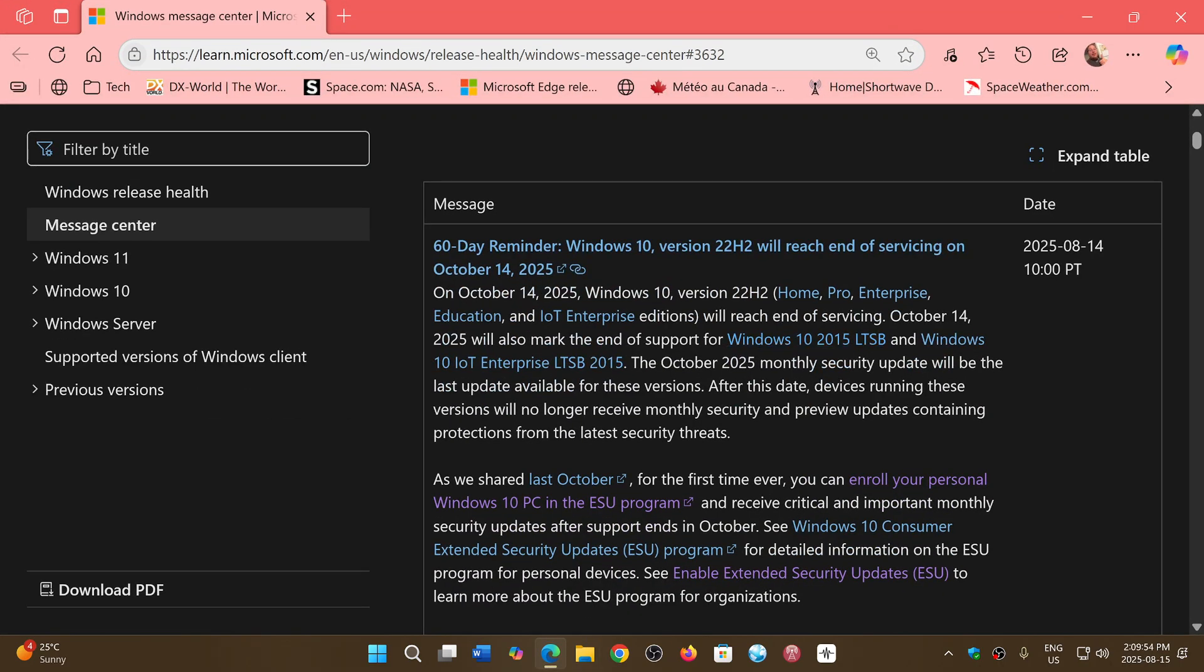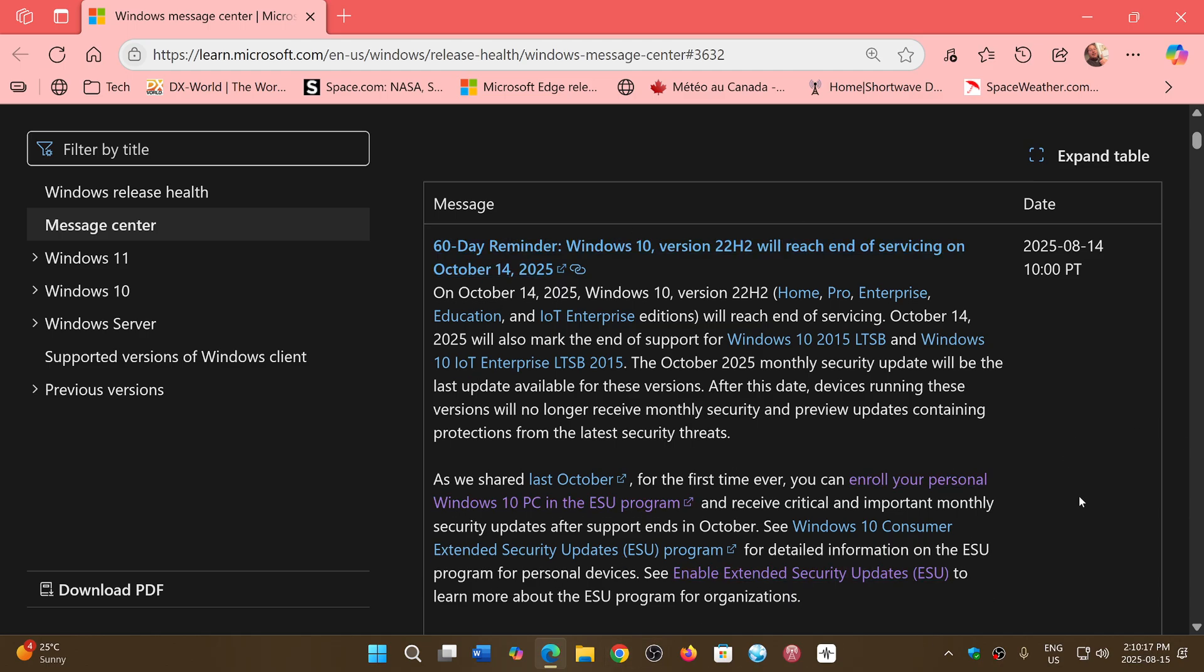They added that to their own message center on their website where you have all sorts of details and info about different Windows versions. The difference from all previous updates that were saying end of support is approaching is that now, at least they add the paragraph that says, as shared last October for the first time,